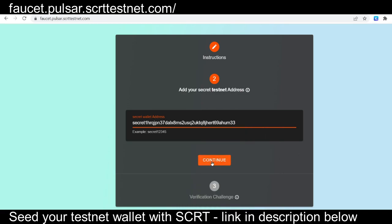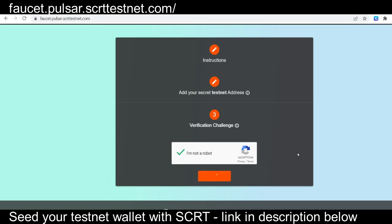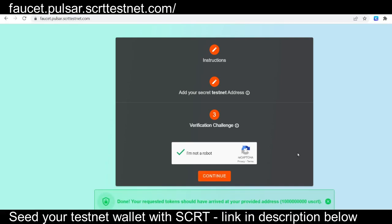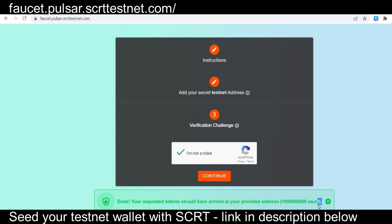Once again, this will be linked in the description below, but paste your testnet wallet address there, go through the I'm not a robot verification. And once you've successfully done this, congratulations, you will have received some secret on testnet to start to use the shade app.